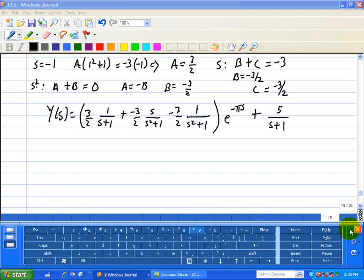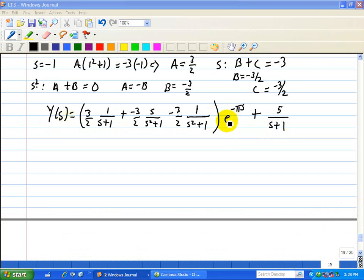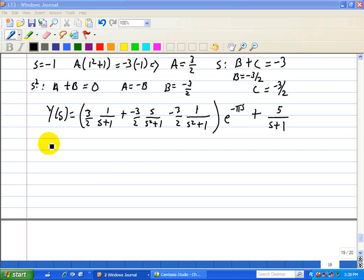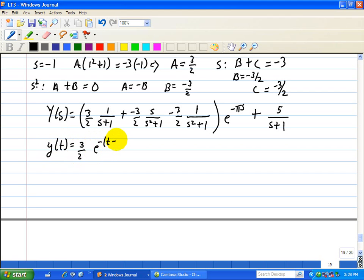Now we take the inverse Laplace transform. The factor e to the minus pi s represents a delay of pi, so each of the three terms in brackets gets a corresponding delayed function multiplied by the unit step u(t minus pi). The first term gives 3 halves times e to the minus (t minus pi) times u(t minus pi).